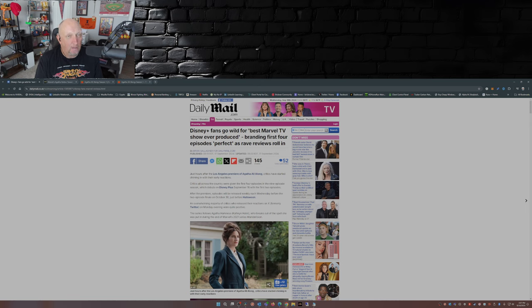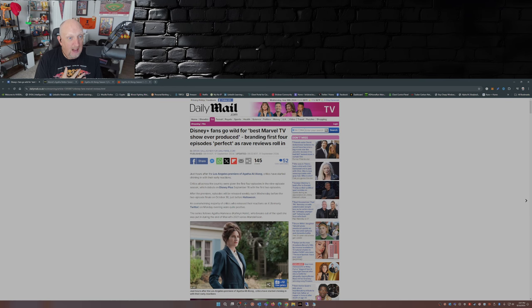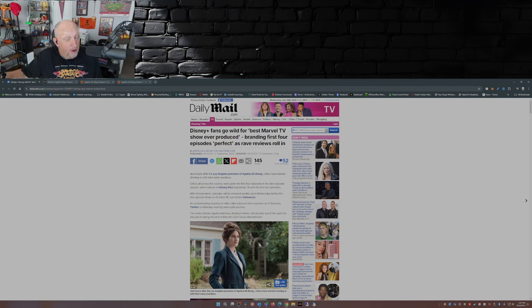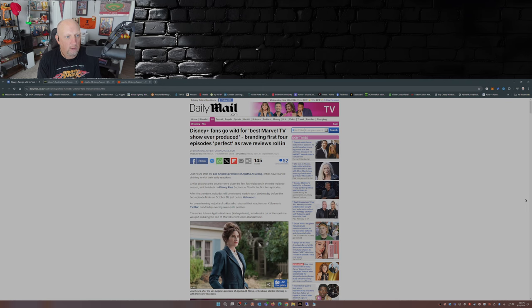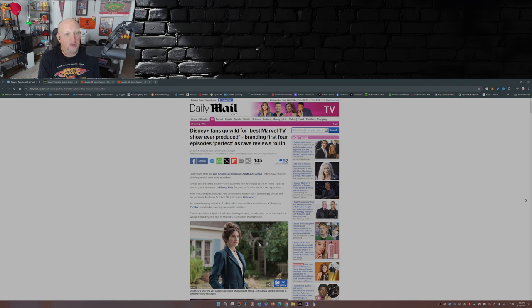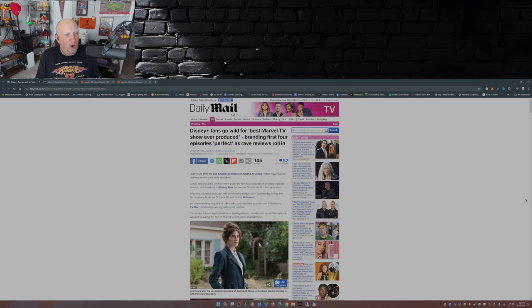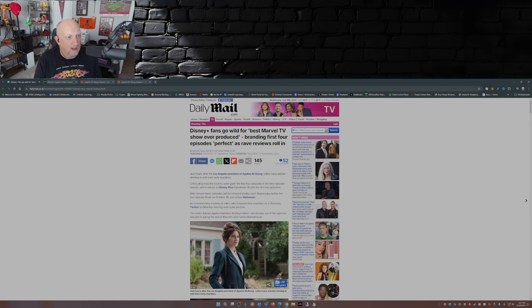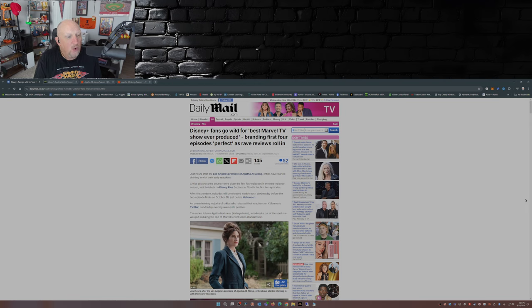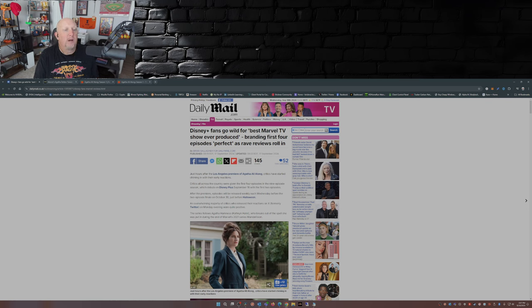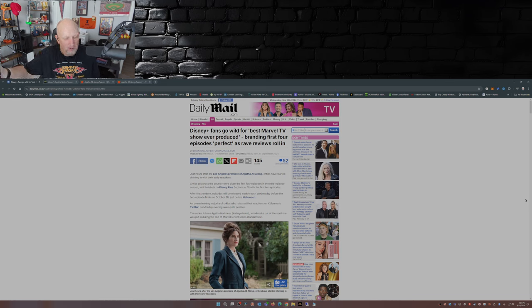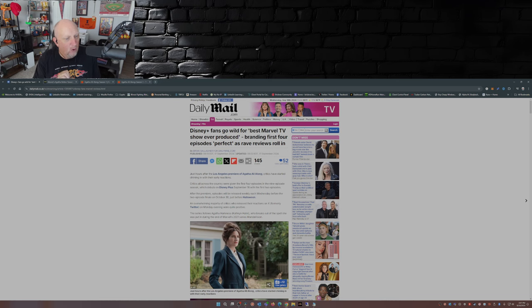Now me, I was also a fan of Jessica Jones, Luke Cage, The Punisher, all on Netflix. I thought all the Netflix Marvel shows were awesome. This isn't going to be anywhere near being the best Marvel TV show ever produced. Branding the first four episodes perfect as rave reviews roll in. Now they're saying this is fan reviews - these aren't fan reviews, these are critic reviews. Critics all across the country were given the first four episodes of the nine episode season which debuts on Disney Plus September 18th tonight.